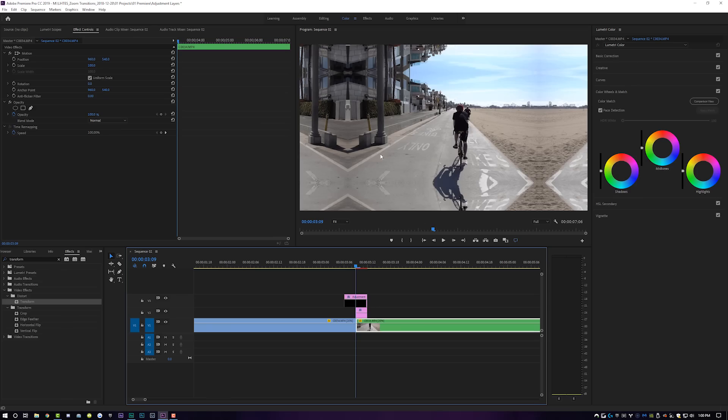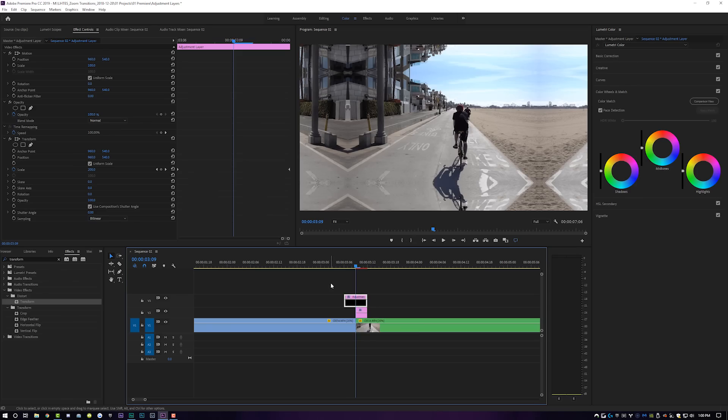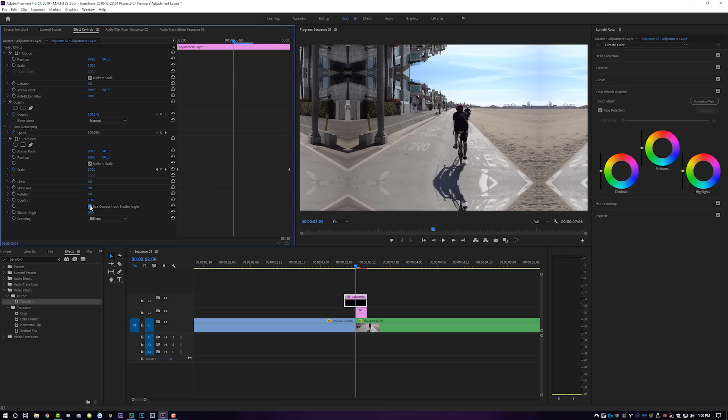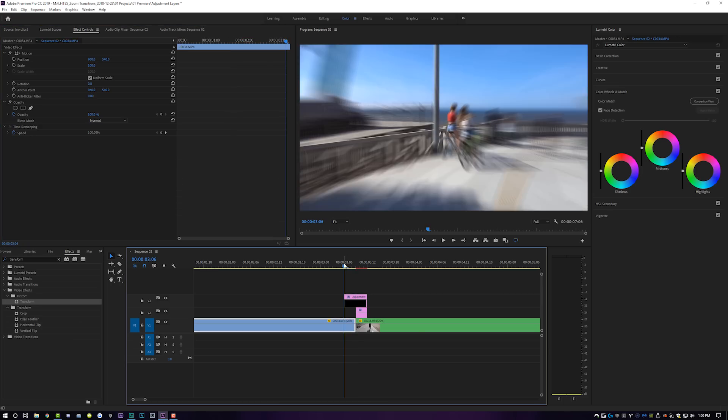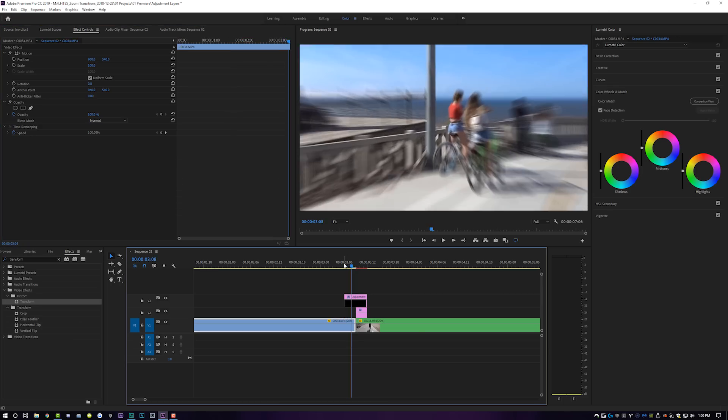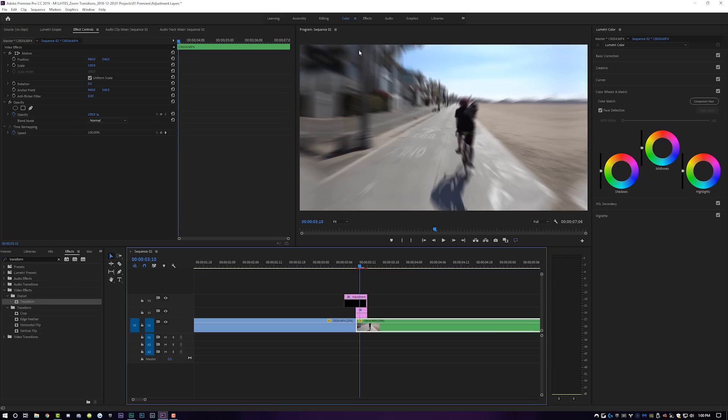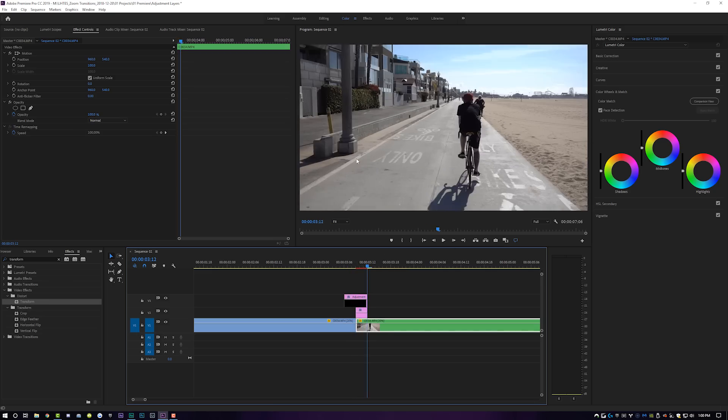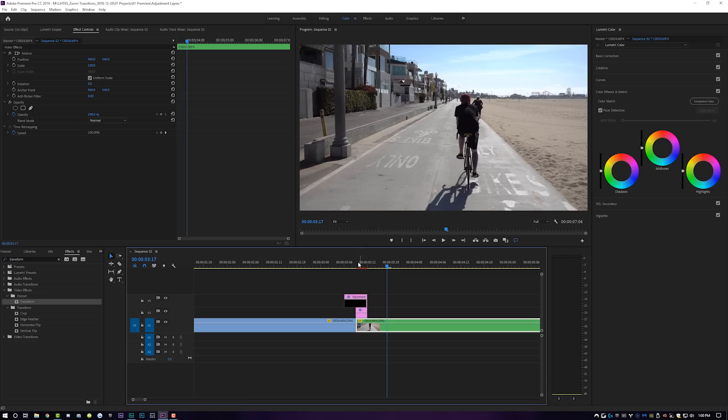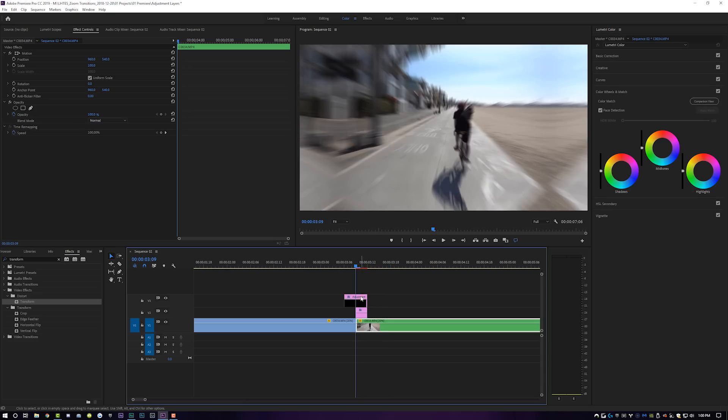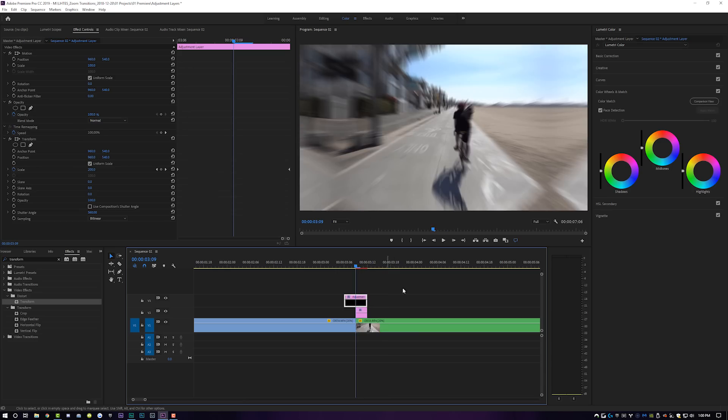So now the last thing we're going to do is click on our top adjustment layer. We're going to uncheck this box that says use composition shutter angle, and we're going to crank the shutter angle up to 360. It's going to give it that nice motion blur effect. And now we're zooming into the next video. You can see the edges are replicating itself so that we don't see any black outlines. And then we're into our video here.